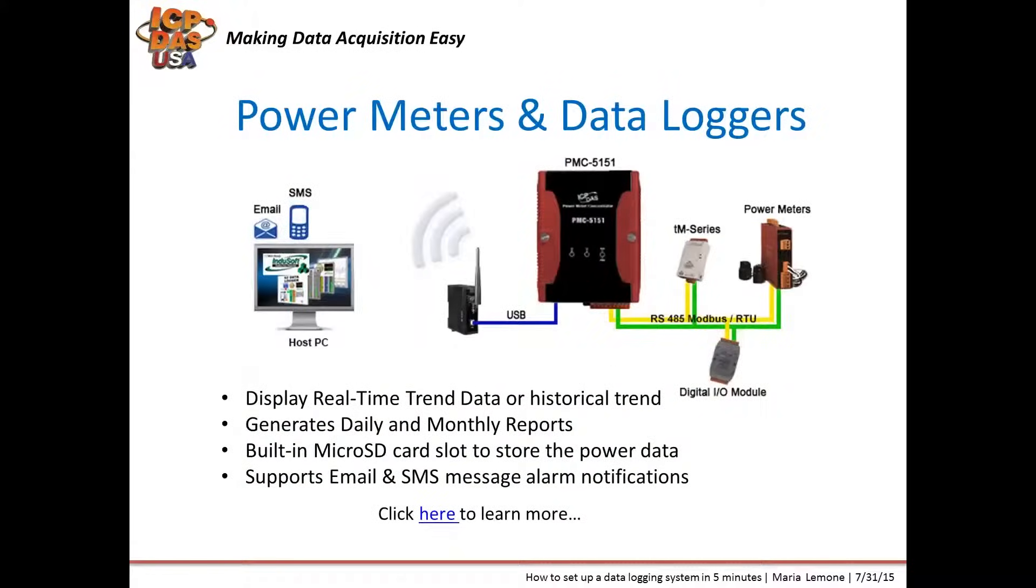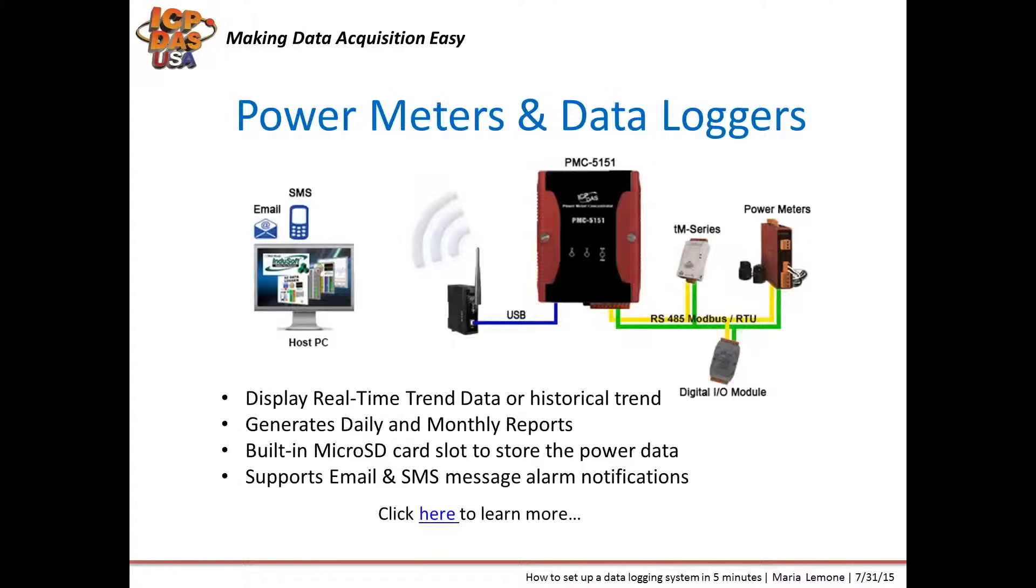Power meter concentrators are similar to the WISE smart data loggers as they are expandable and can be used with Modbus RTU devices and power meters. They also offer a friendly user interface for displaying power consumption and energy management information. They also generate daily and monthly reports, send email and SMS alarms, and can display real-time trending information.